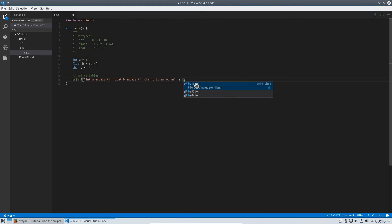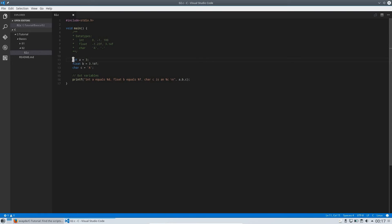After the format string, you tell the compiler what values to fill the placeholders with. The first placeholder is a decimal number, so you give it an integer. The second is a floating point number, so you give it a float. Make sure your types on the right side match the types inside your format string — if you don't, your program will probably crash.